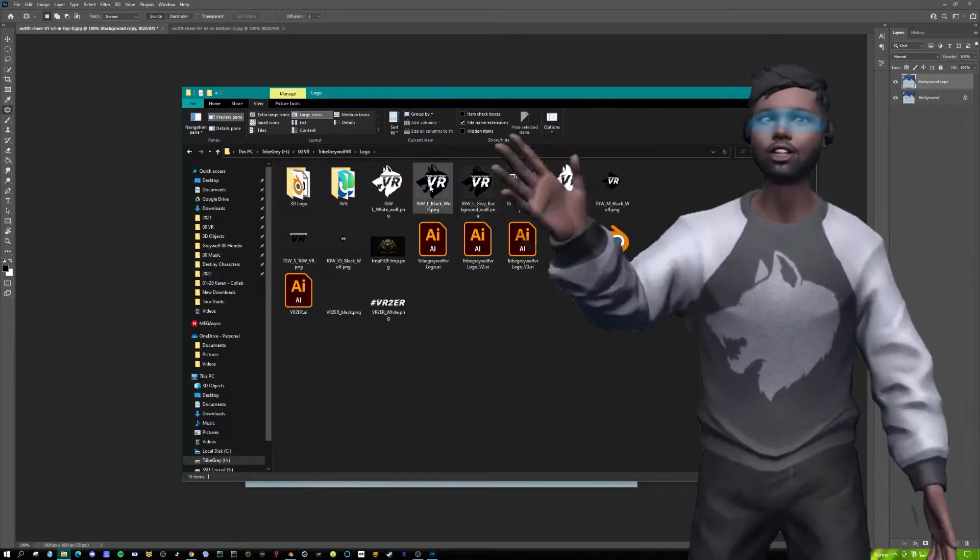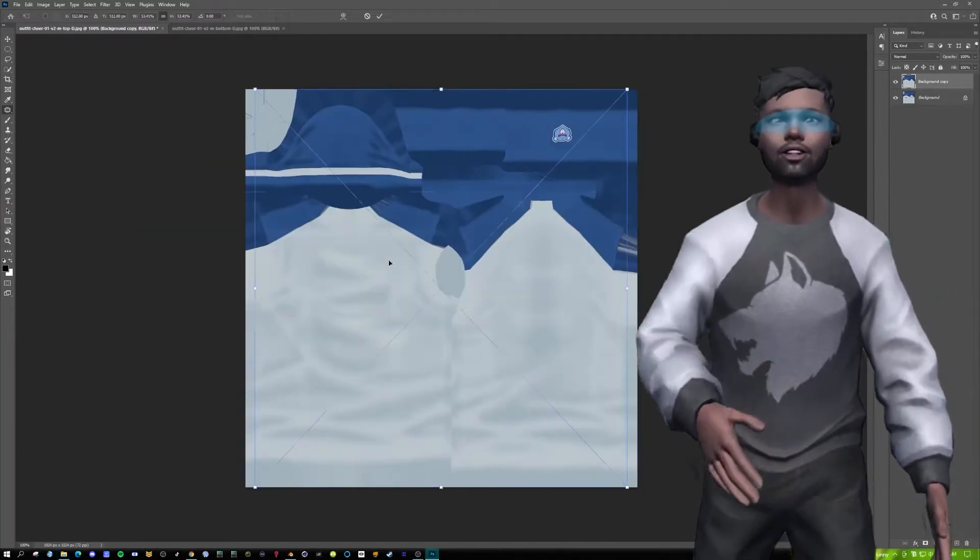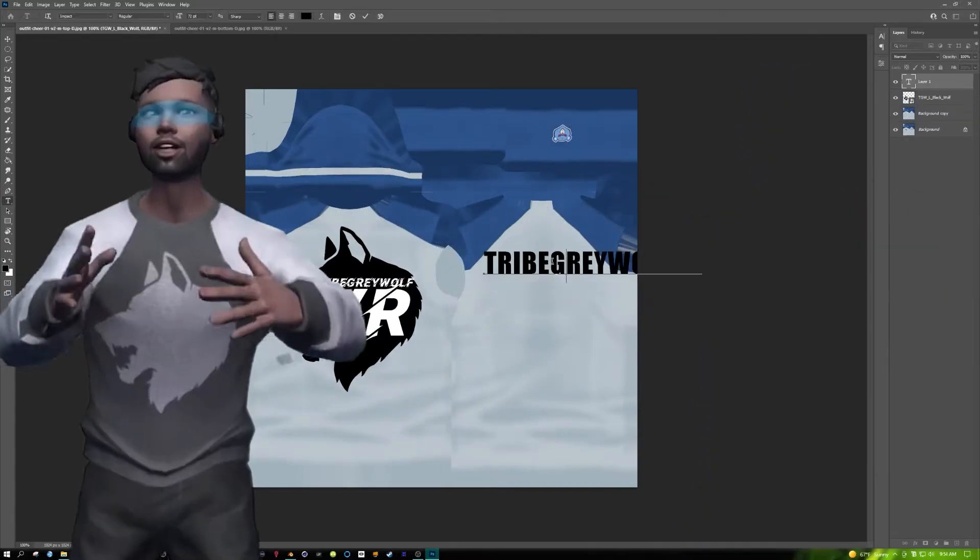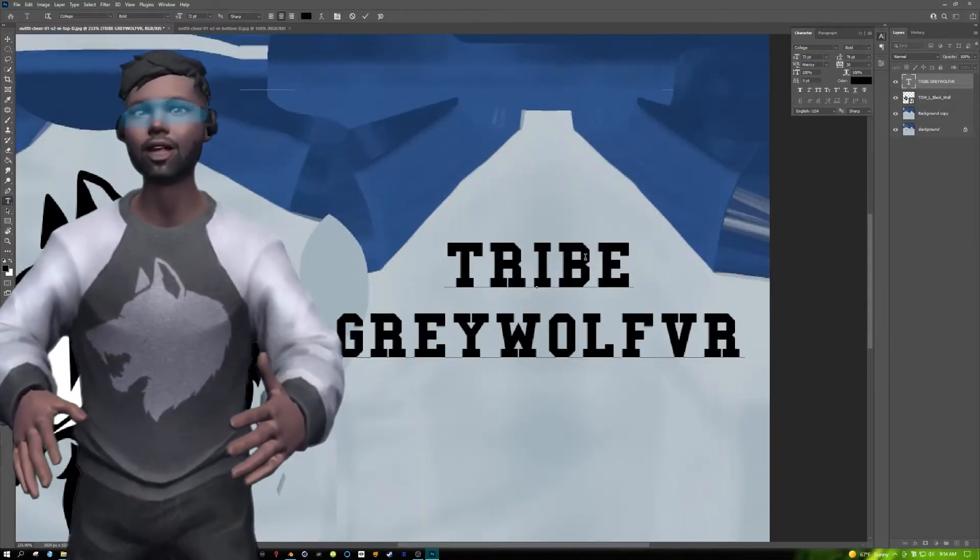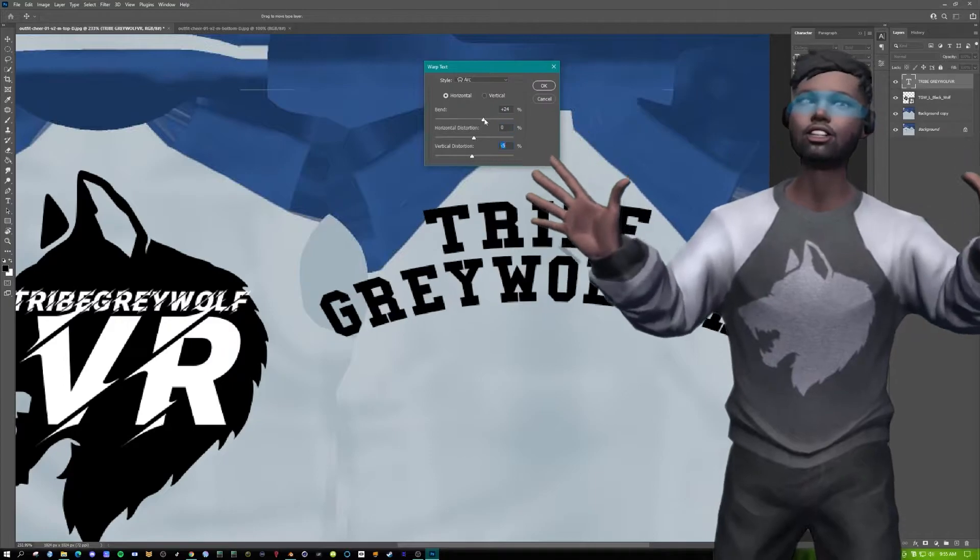What I did was I grabbed my logo, I dragged and dropped it, sized it up. Then I added my name, TribeGreyWolfVR, gave it a nice little arch.